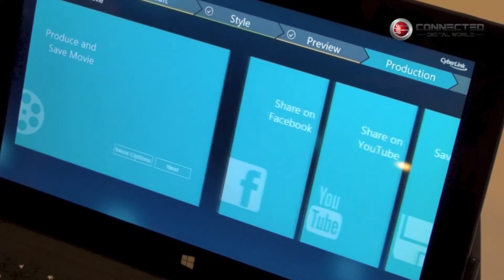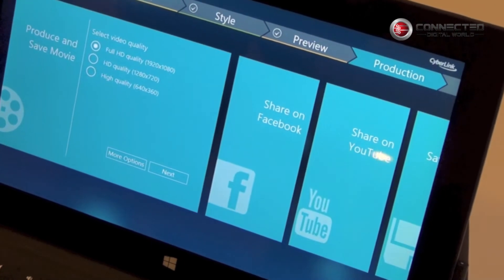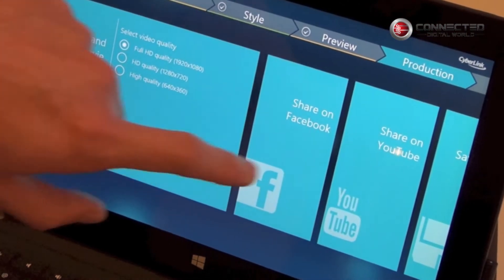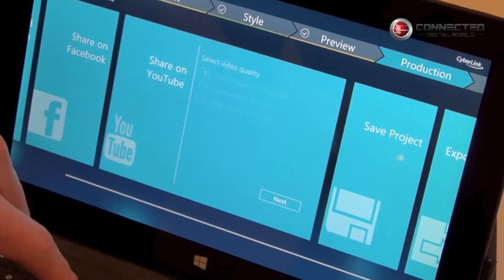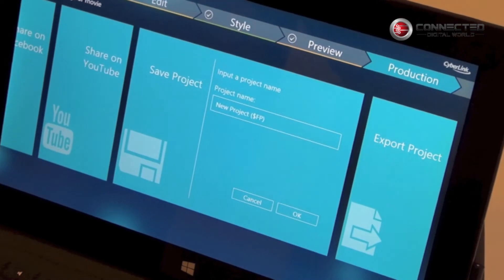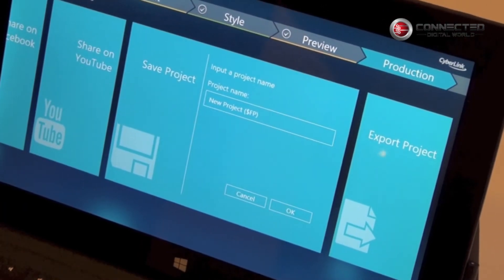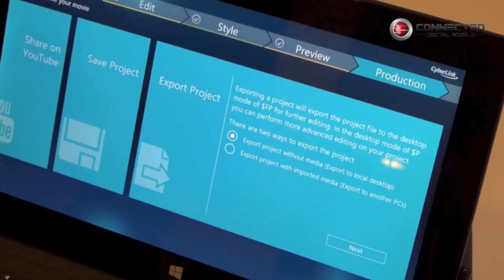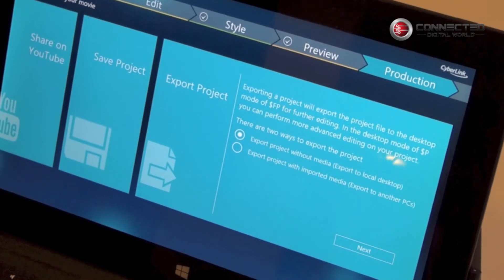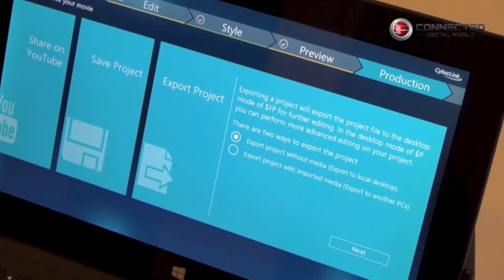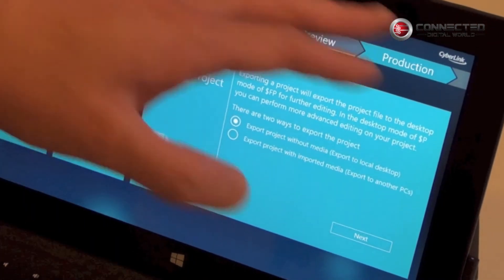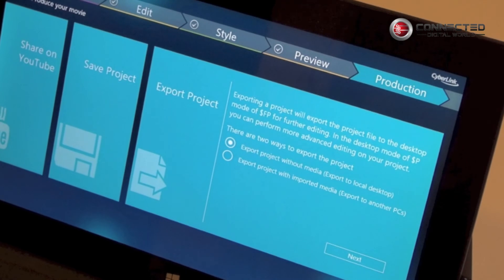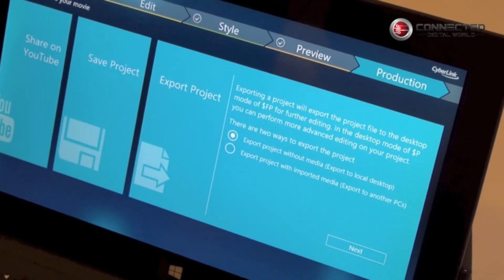The last step is where you actually produce that video. We have several selections: you can produce a file with different resolution options, or share that video directly to Facebook or YouTube. If you want to take a break, you can save the project and continue working on it later. You can even package the project and bring it to an X86 machine using the full PowerDirector desktop version for further editing.